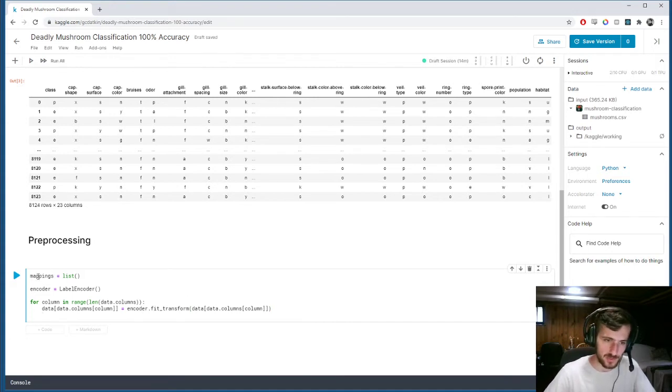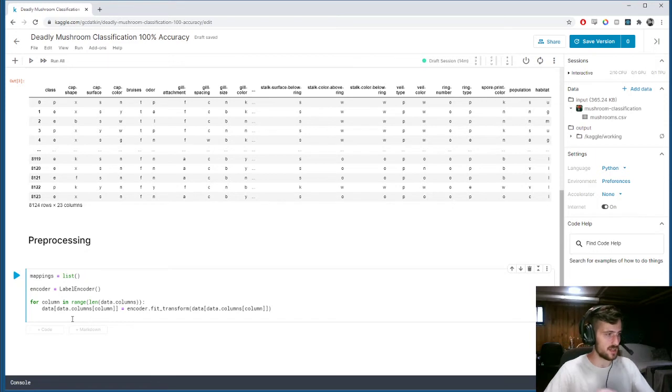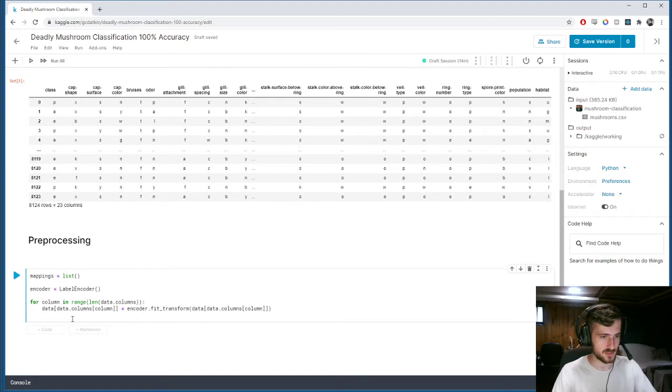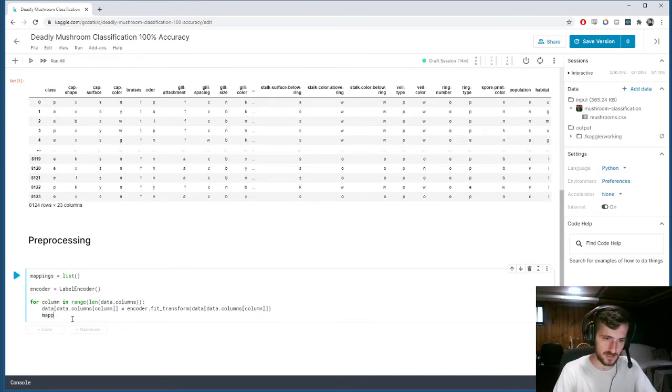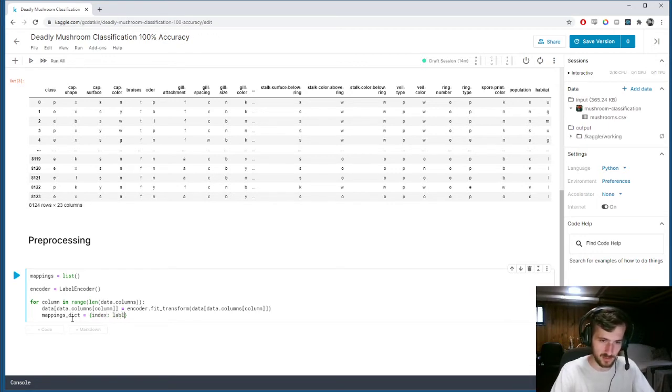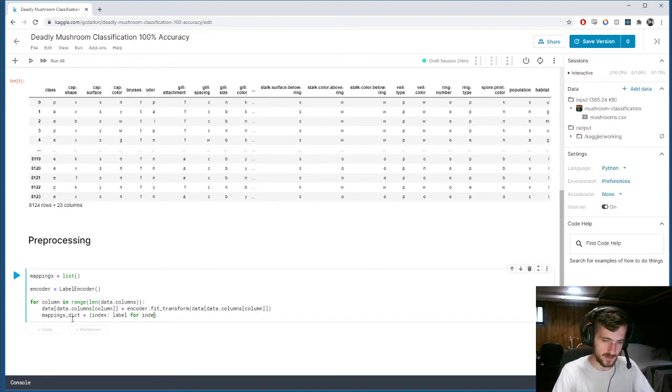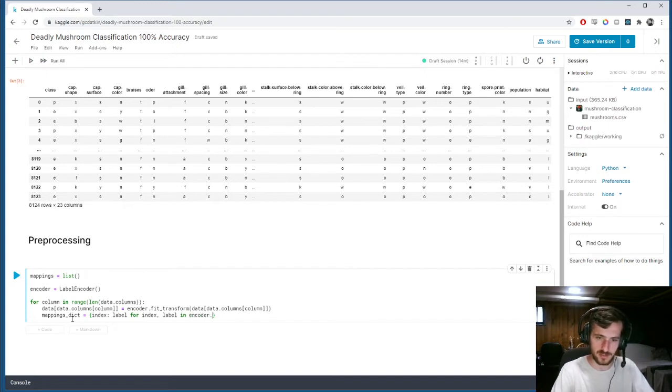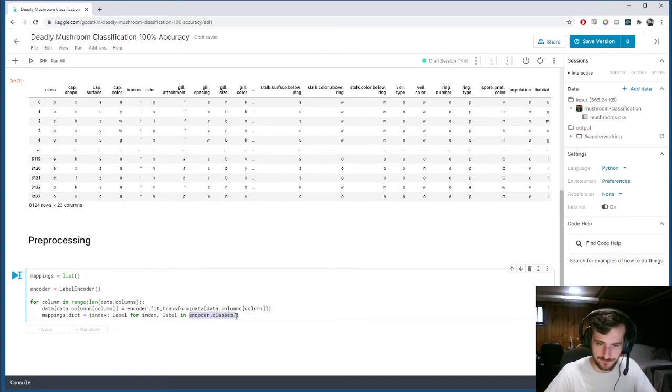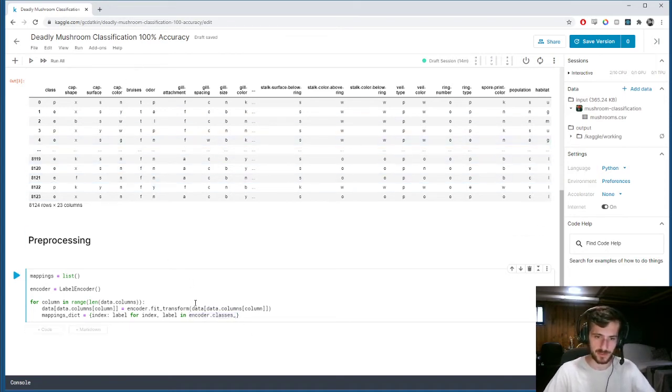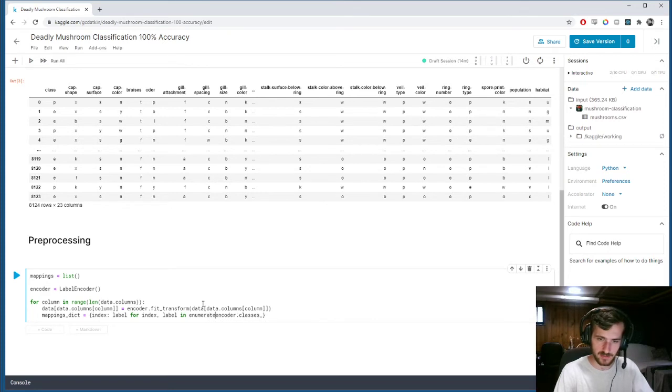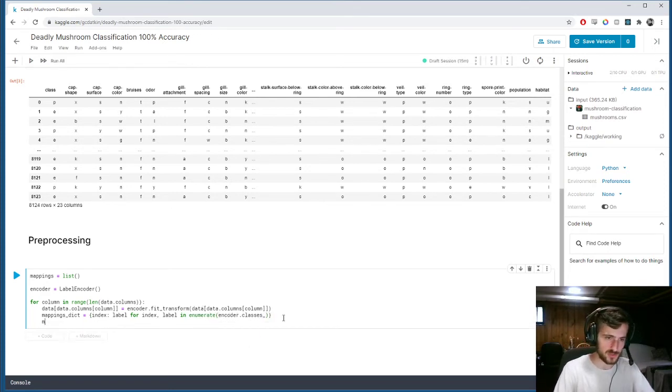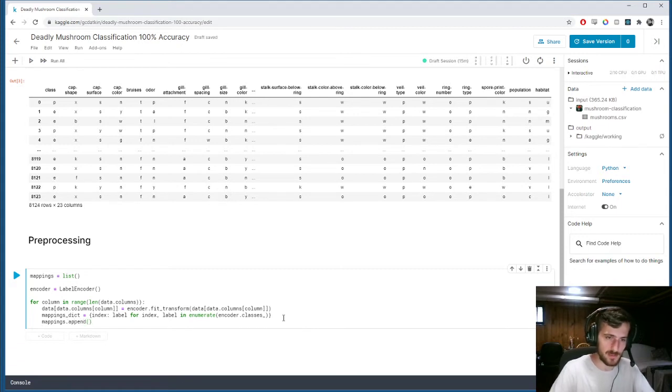And then we're going to append to our empty list a dictionary of mappings for that specific column. So, we'll call it mappings dict, and that's going to be a dictionary mapping an index to a label for every index and label in encoder has an attribute called classes underscore, which is basically a list of all the classes in order of their mappings. So, if we enumerate that, we can get a dictionary of the mappings. And then we're just going to append that mappings dict onto our mappings list.